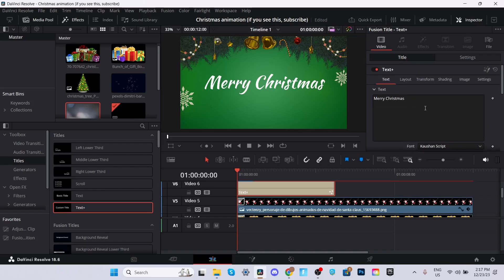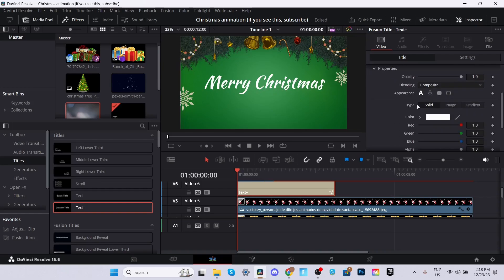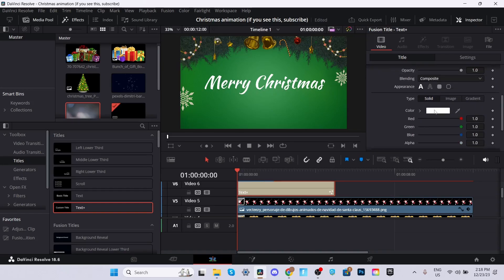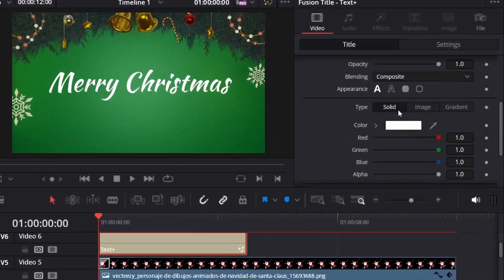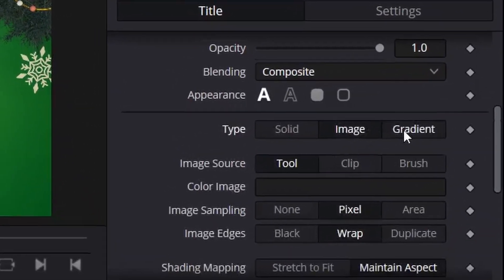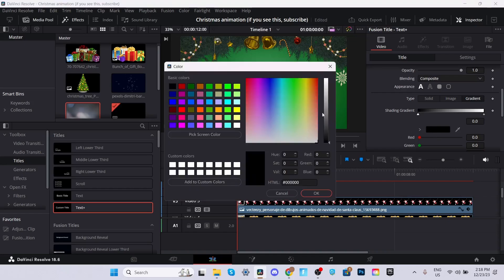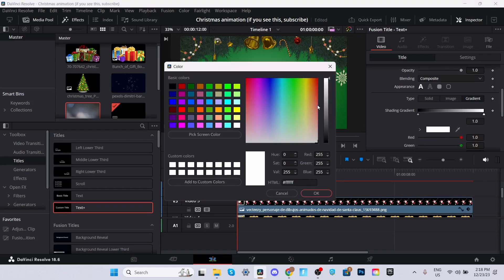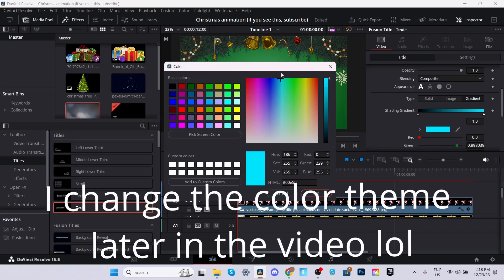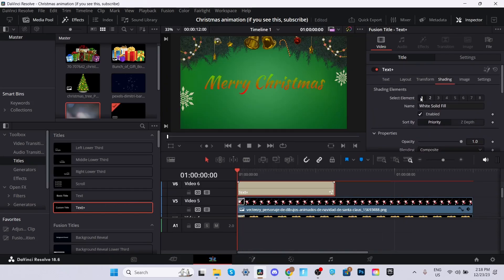We can change the colors by going to the shading. We're on the first element, which is the white color. We can scroll down. You can change it to whatever you'd like. You can do a solid color, you can do an image, and you can do gradient. We'll do a gradient. So instead of the black, we'll add a red. And then instead of the white, we can add a green.